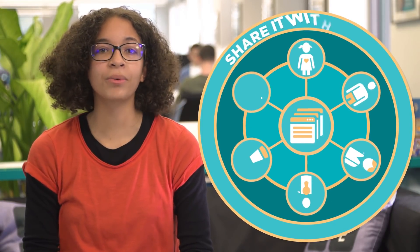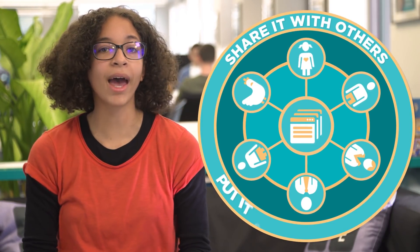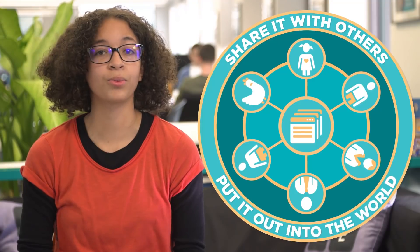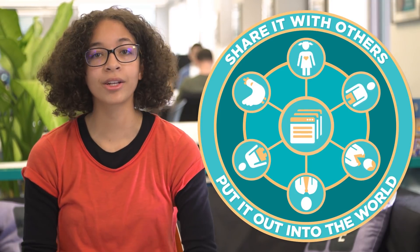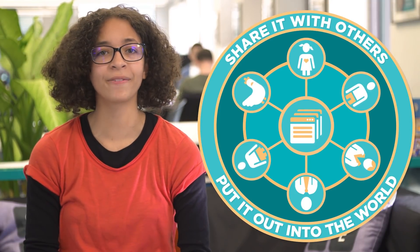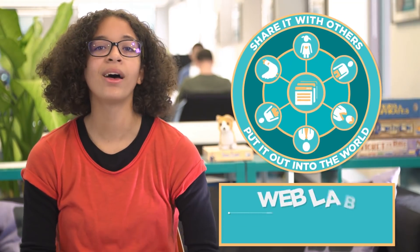Building a website on its own is pretty cool. Being able to share it with others and put it out into the world is what inspires many people to learn how to develop websites in the first place.